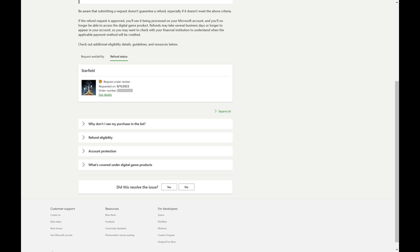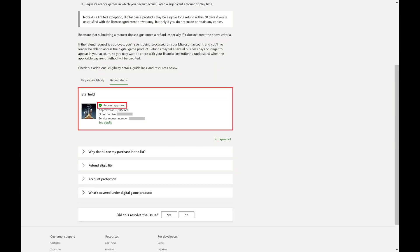When your Xbox game refund request is approved, you'll see the status change to Request Approved. You'll also receive an email from Microsoft letting you know that your refund request was approved.